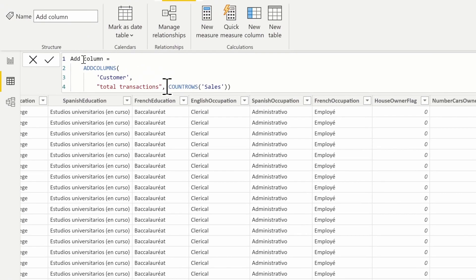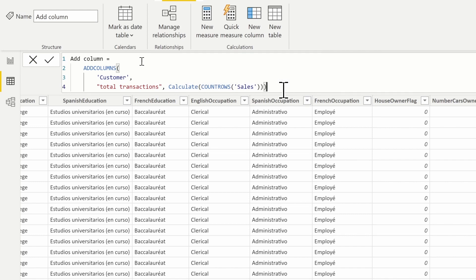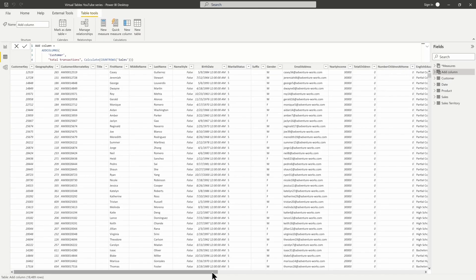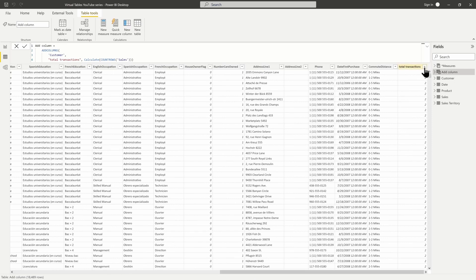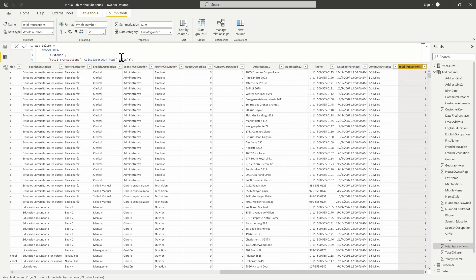If we want filtering to occur based on the individual customer, we have to force context transition with a CALCULATE function. You could also use a measure here — measures are implicitly wrapped in CALCULATE, so if you had a Total Transactions measure that counted rows, that works too. As we force context transition to occur, we're now able to pull back individual transactions for each customer. If I click the dropdown arrow, we can see multiple transaction numbers — distinct per customer.